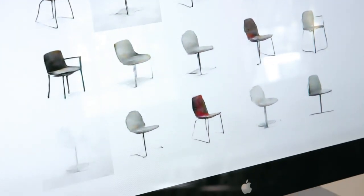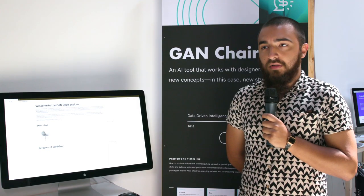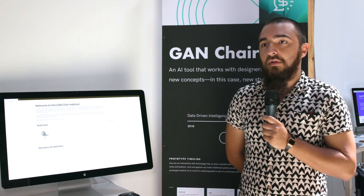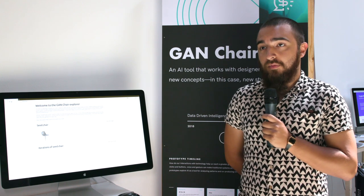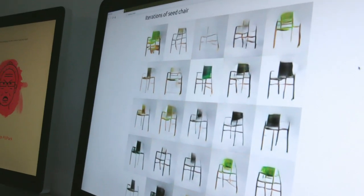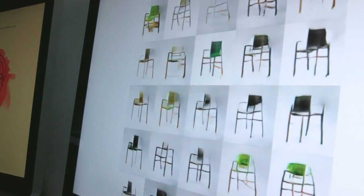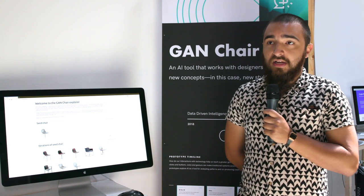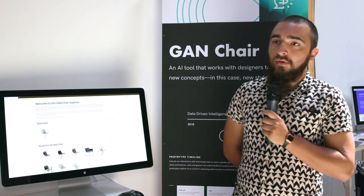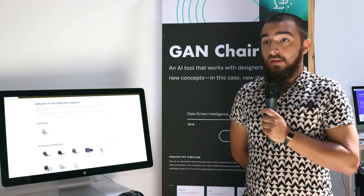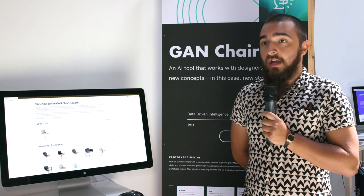Early on in the process of designing anything — but in this case furniture — there's an enormous amount of time spent creating options and gathering inspiration. A lot of time is spent sketching and iterating, and it can amount to hundreds of hours within a team of four or five people. Our thought with designing this experiment was to showcase the power of machine learning and its ability to offset a lot of that time spent just creating optionality and get to the meat of design.